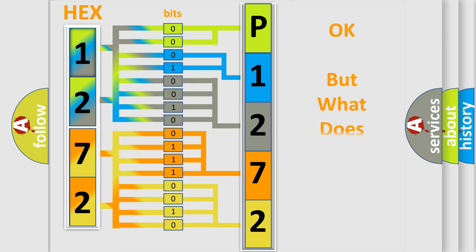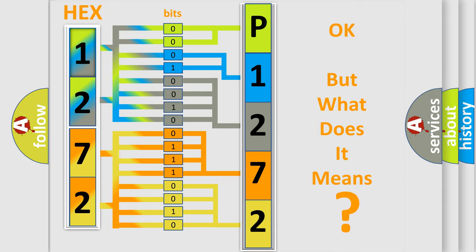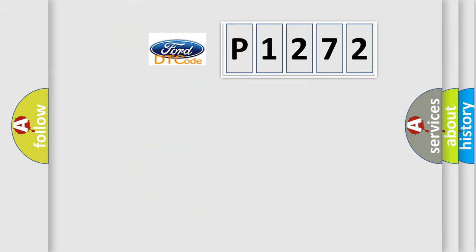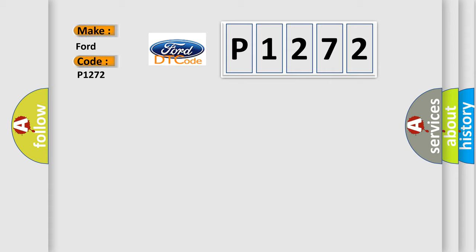The number itself does not make sense to us if we cannot assign information about what it actually expresses. So, what does the diagnostic trouble code P1272 interpret specifically for Infinity car manufacturers?